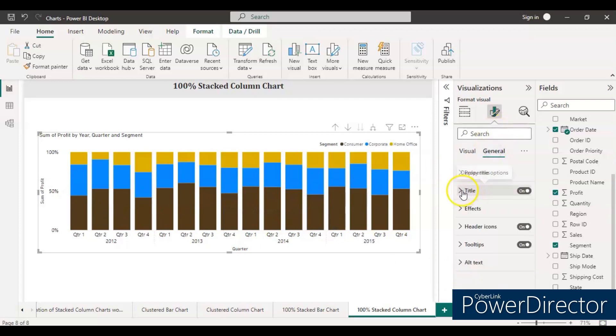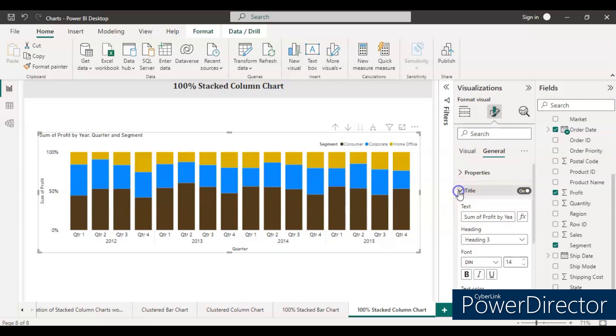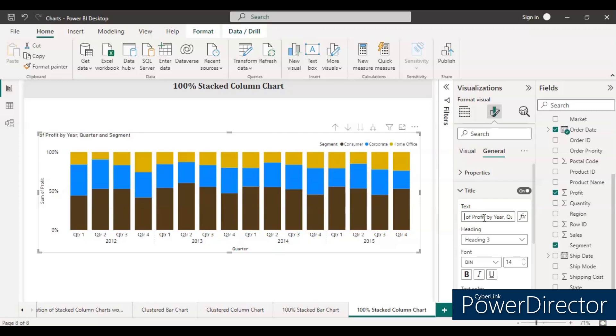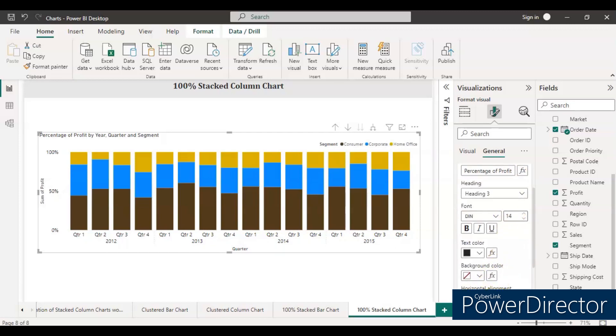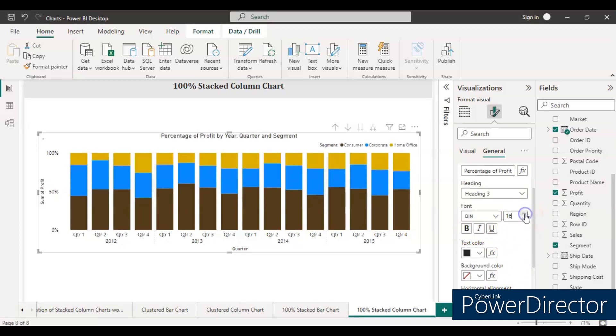Just go to the general. You may come to the title. Whatever you want to make change you can do it, like percentage of profit by year, quarter, and segment. Writing size, keep it in the middle, make it bold. No need to make it bold, just increase the font size.